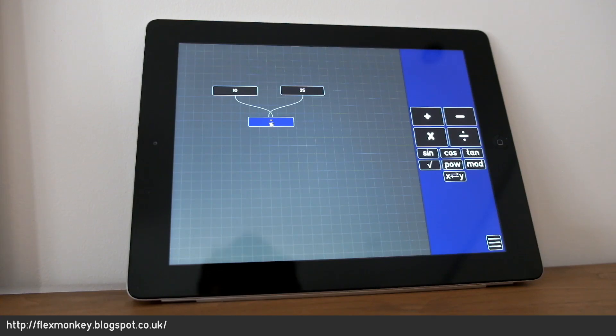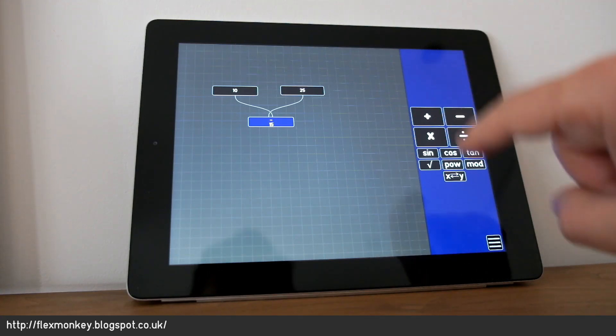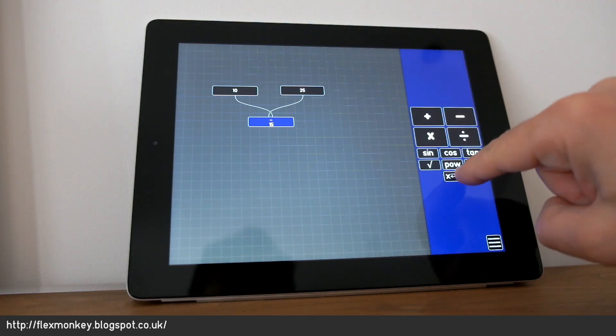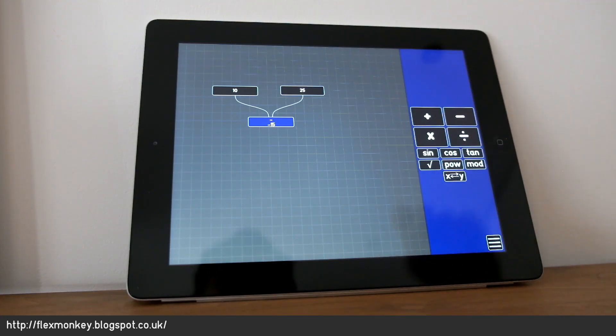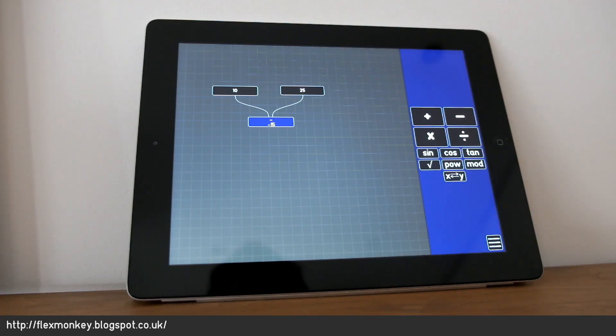I can obviously swap the order of those around if I want to. So by pressing that button, it's now 10 minus 25.